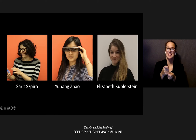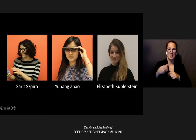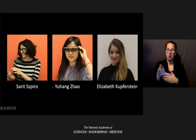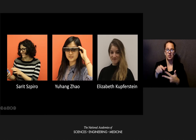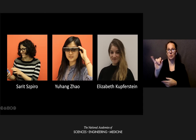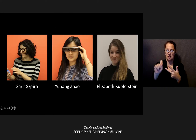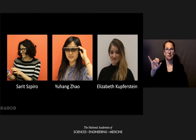Before I go any further, I want to explicitly call out some wonderful collaborators that have contributed to this work. Sarit Spiro was a postdoc who worked with me — she's currently a professor at the University of Haifa in Israel. Yuhang Zhao was my PhD student, and she is currently a professor at the University of Wisconsin-Madison. And Elizabeth Kupferstein is an optometrist who was consulting with our group, especially in understanding visual perception.